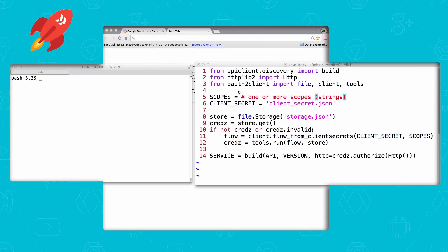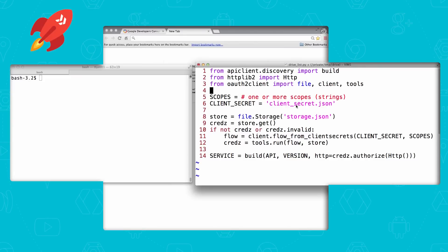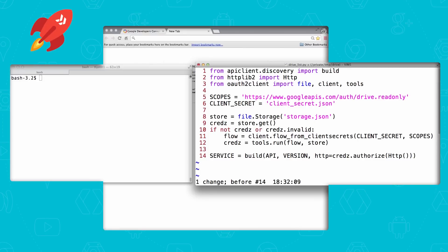So to start, we copy the boilerplate code here as driveList.py. In this episode, we want to list out the files in a Drive folder — it's user data, hence requiring authorized access. You can't get to this kind of data with just an API key. Below the imports, the first thing you need to do is set the scopes variable on line 5. Depending on what you're trying to do, you may need one or more scopes, so either you'll have an iterable of strings or one long string with multiple scopes space-delimited.